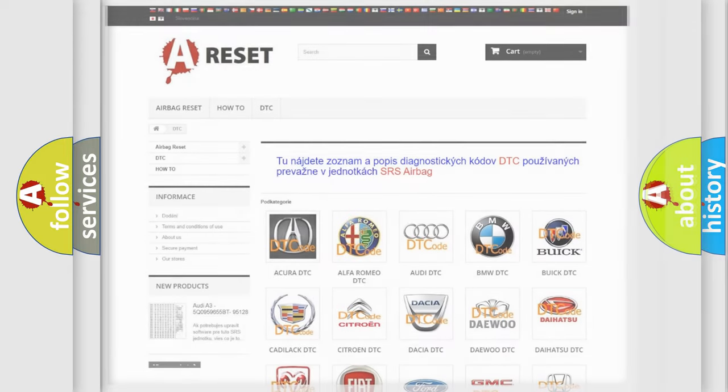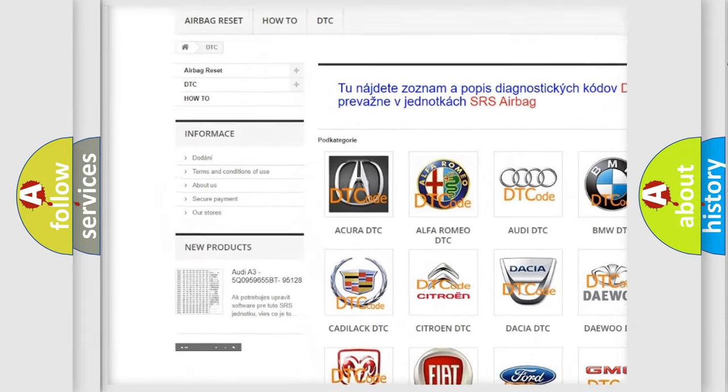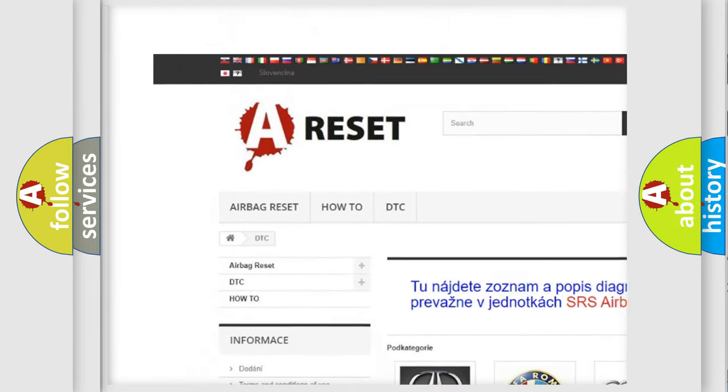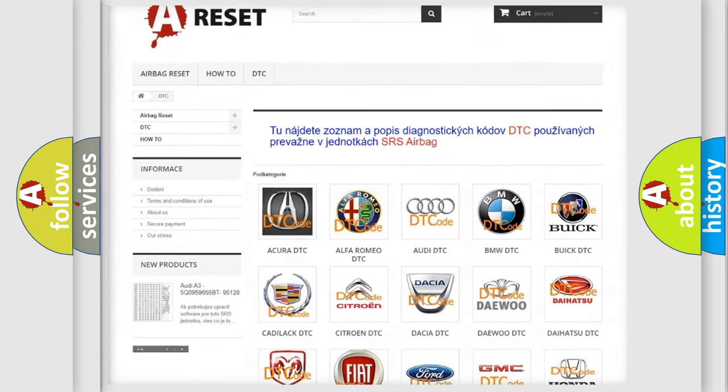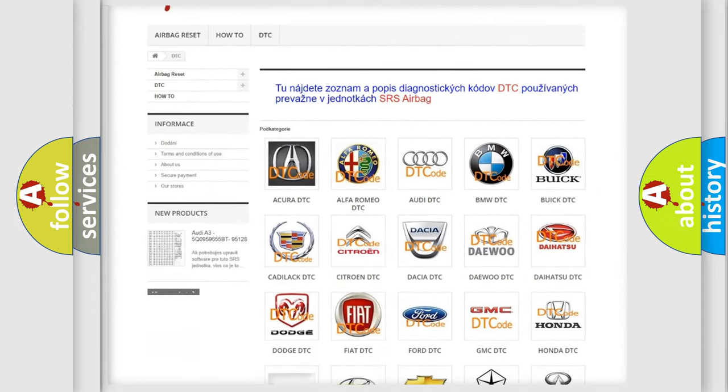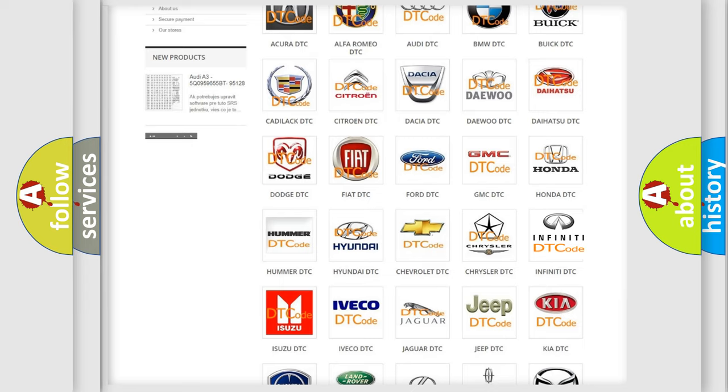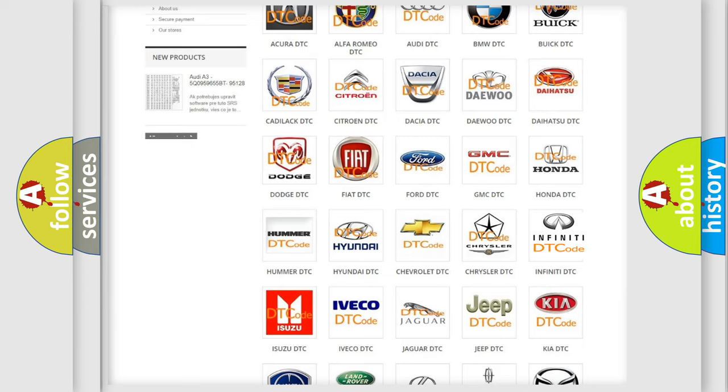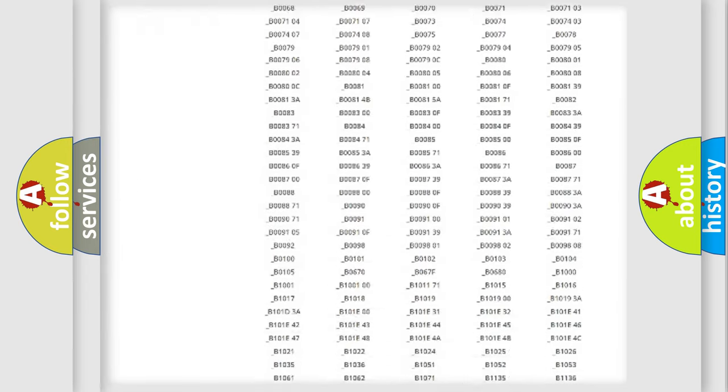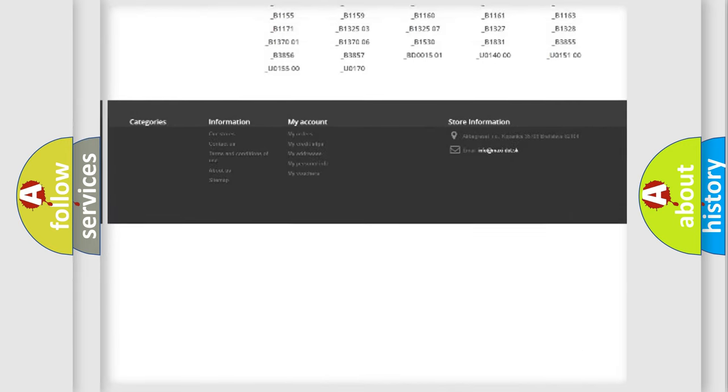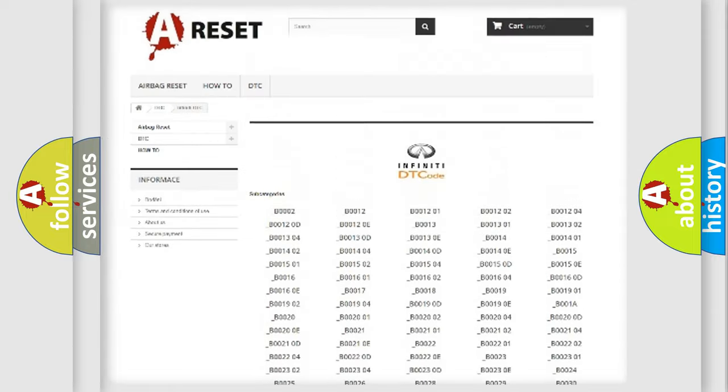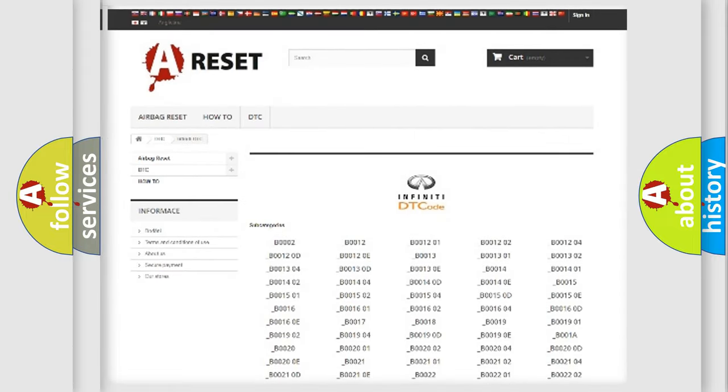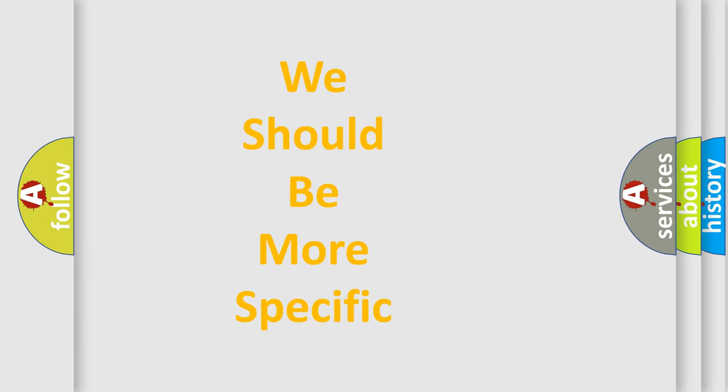Our website airbagreset.sk produces useful videos for you. You do not have to go through the OBD2 protocol anymore to know how to troubleshoot any car breakdown. You will find all the diagnostic codes that can be diagnosed in Infiniti vehicles, and many other useful things. The following demonstration will help you look into the world of software for car control units.